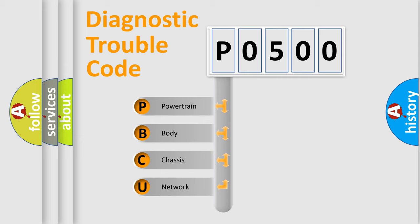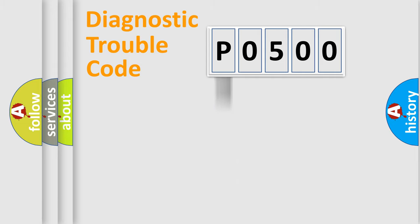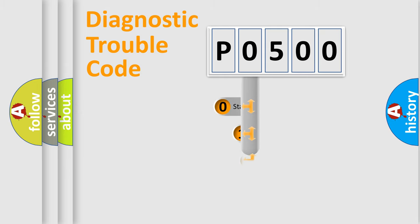We divide the electric system of automobile into four basic units: powertrain, body, chassis, network. This distribution is defined in the first character code.